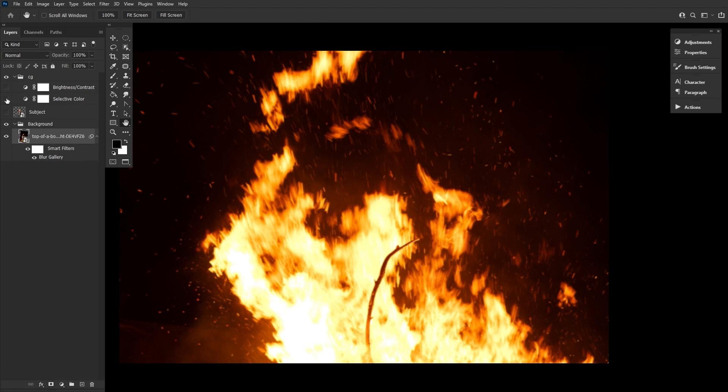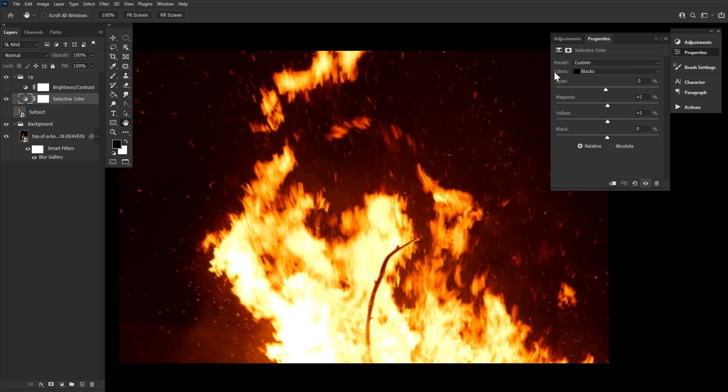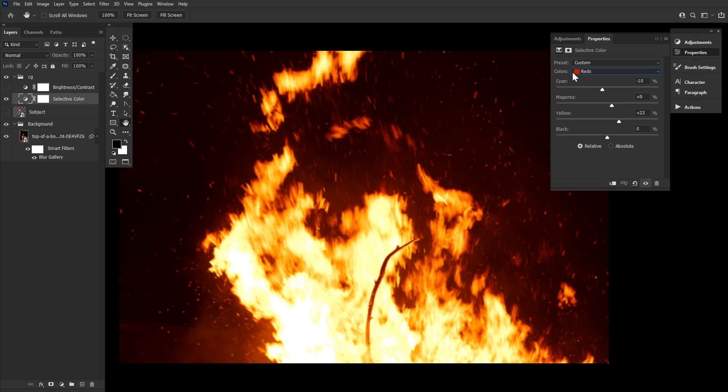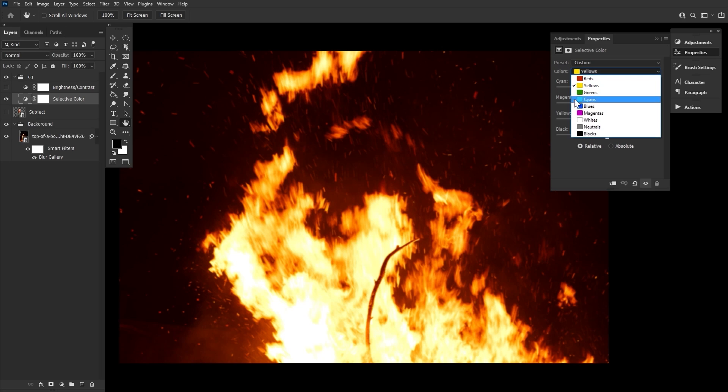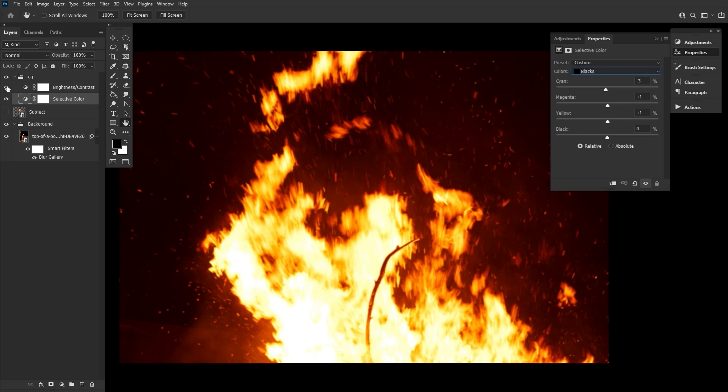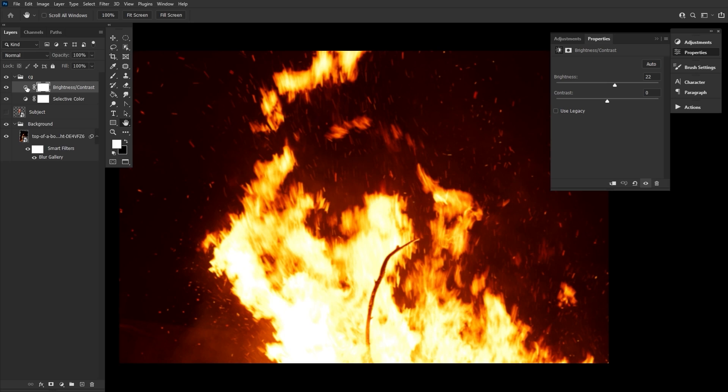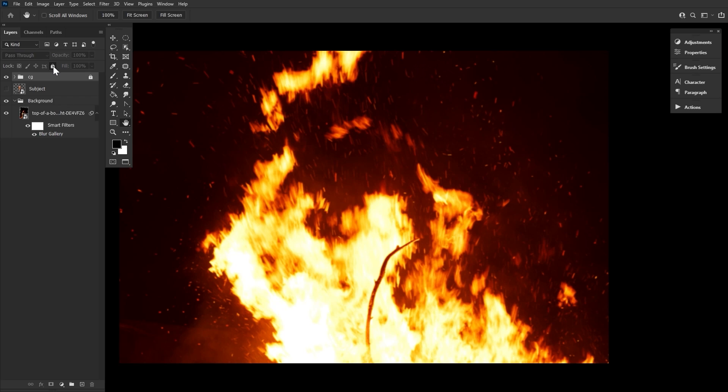Next, at the top of our layer stack, we want to create a selective color adjustment layer affecting the reds, yellows, neutrals, and blacks. Then let's add a punch of brightness with a brightness contrast layer set to a brightness of 22. We're going to group those two adjustment layers together and then lock them as they'll stay at the top of our layer stack from here on out.